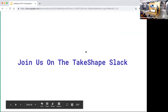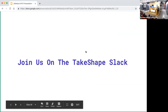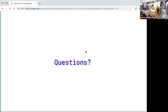TakeShape has a Slack — you can join us at takeshape.io, there's a link at the bottom to join. There's a healthy conversation going on over there about how to do different things with TakeShape, and that's where we are all day. Any questions?